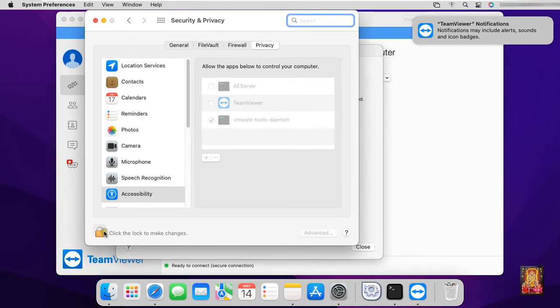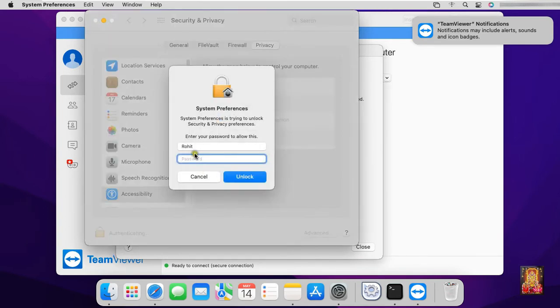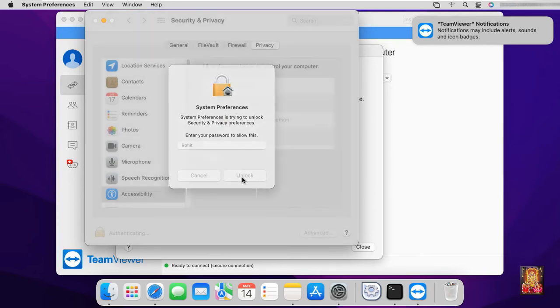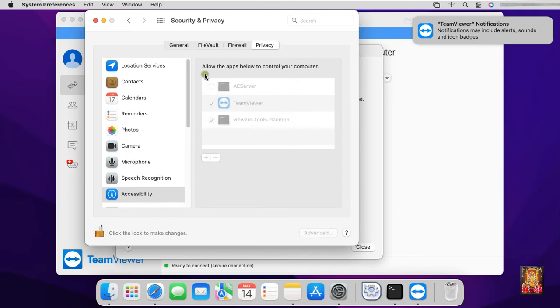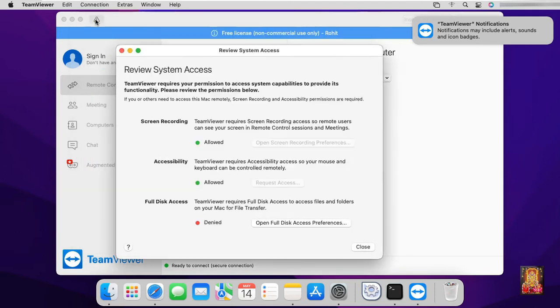Click the lock to make changes. Type Rohit user password. Click unlock. Click on TeamViewer. Click the lock to prevent further changes. Let's close security and privacy.